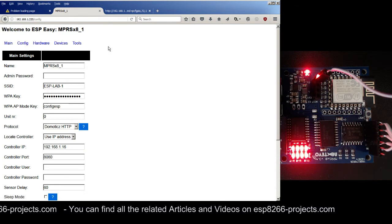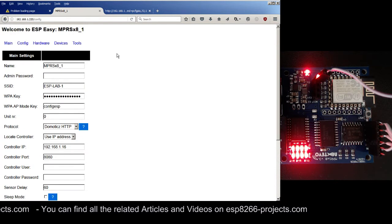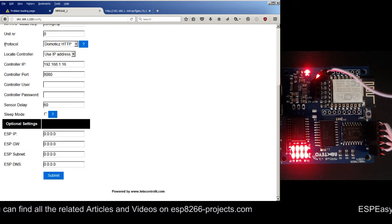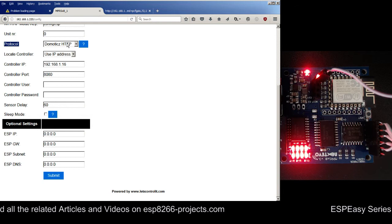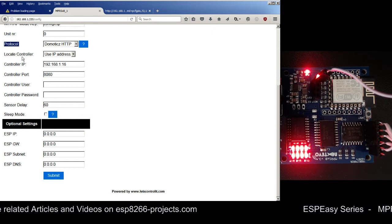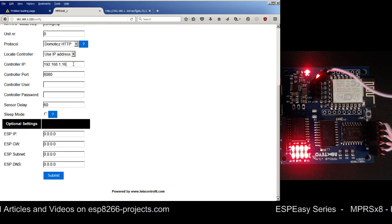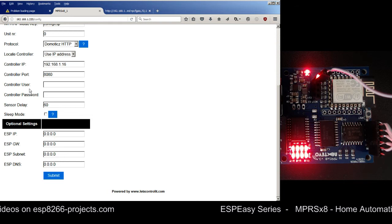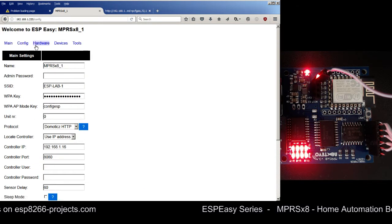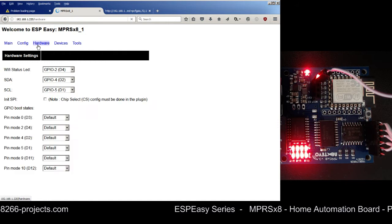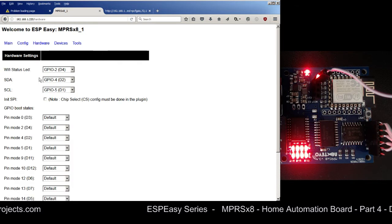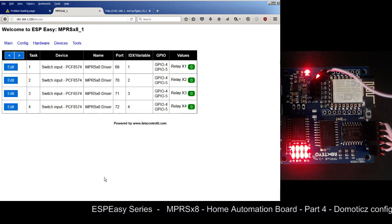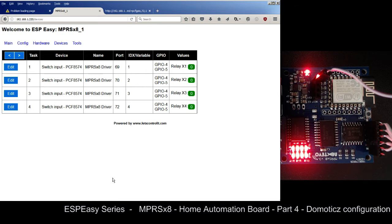From last time, there are two very important things that need to be done before going to Domoticz. One of them is to be sure that you have the protocol established - Domoticz HTTP - and also be sure that you are providing the right IP for your Domoticz controller and port. The second thing we need to take care of is the fact that on SDA and SCL we have GPIO 4 and 5.